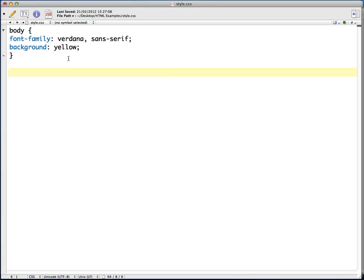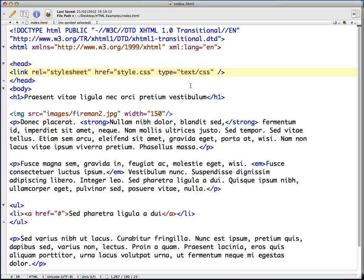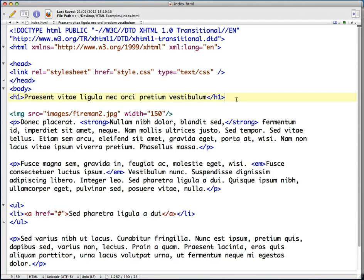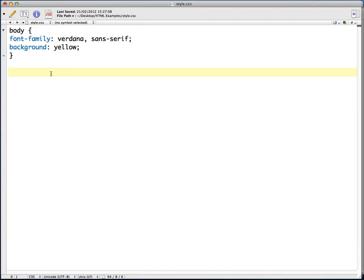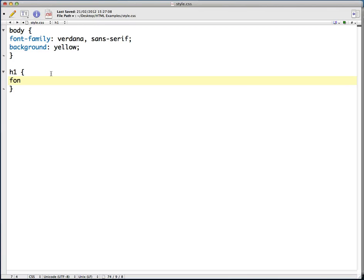So looking at our index file we can see we've got an h1 here, so I can style that as well. I'm going to use the selector curly brackets and I'm going to choose font-family.